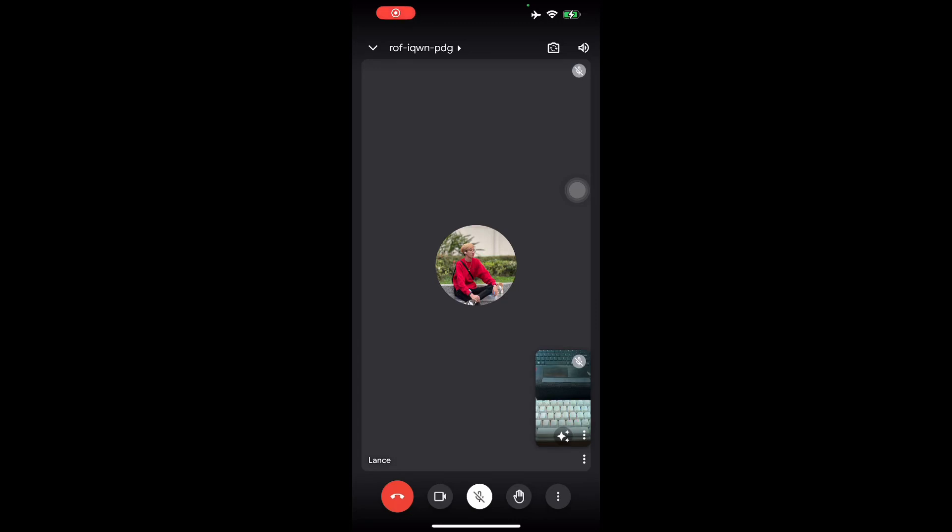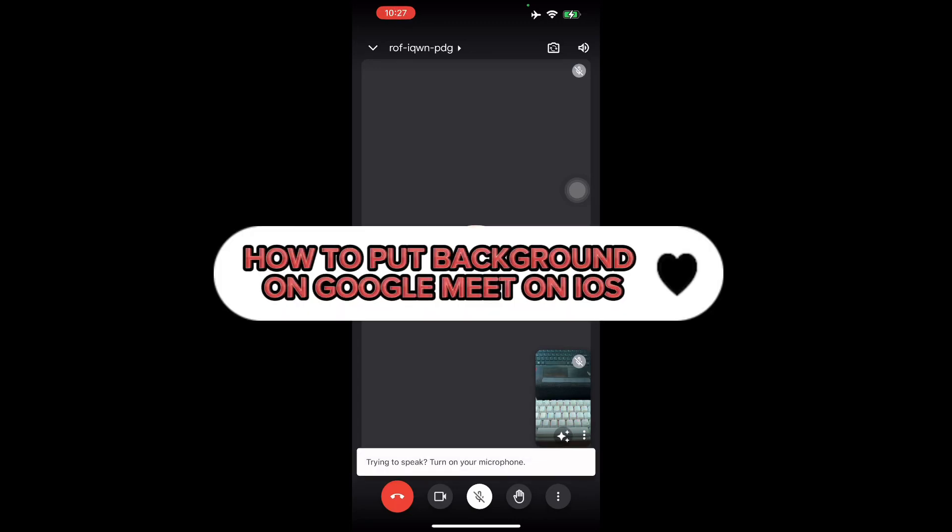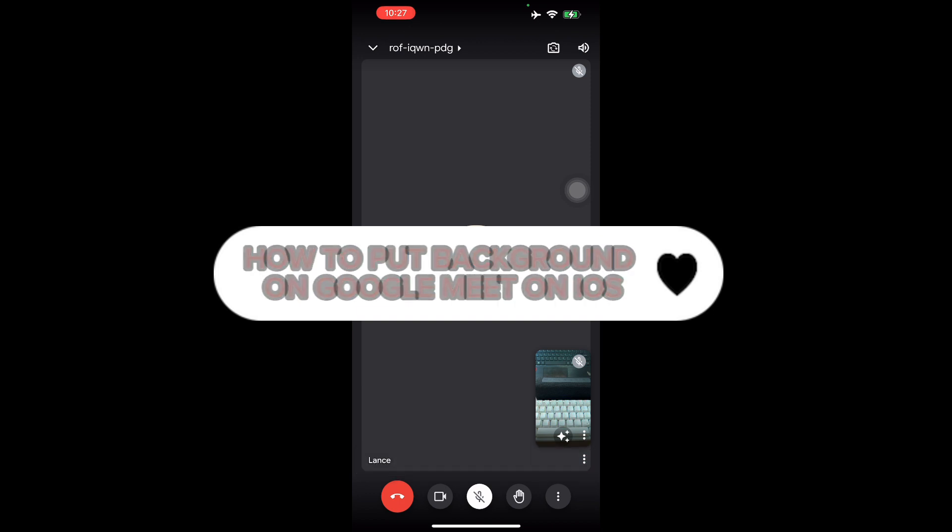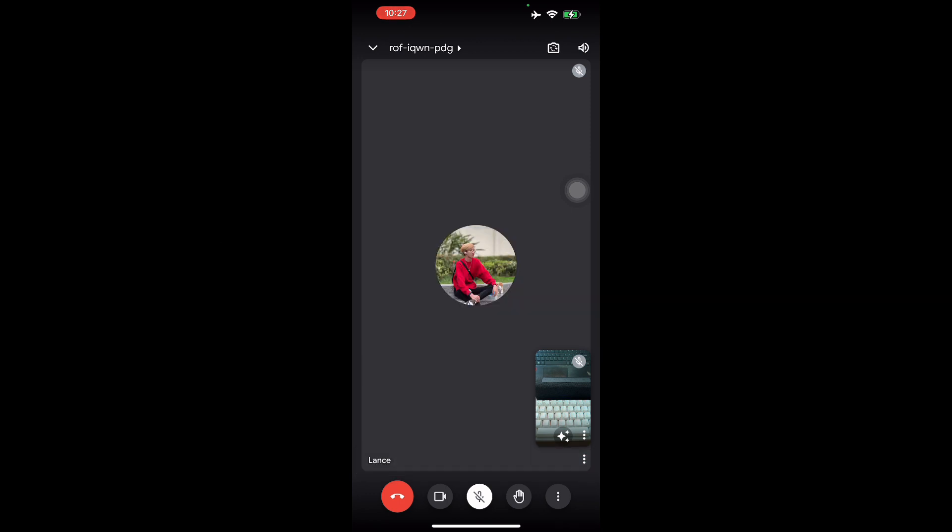Hello guys and welcome back to another video. Today I'll be teaching you how to put a background on Google Meet on your iOS devices. So let's get right into it. First off, as you can see right here, I'm already in my Google Meet.